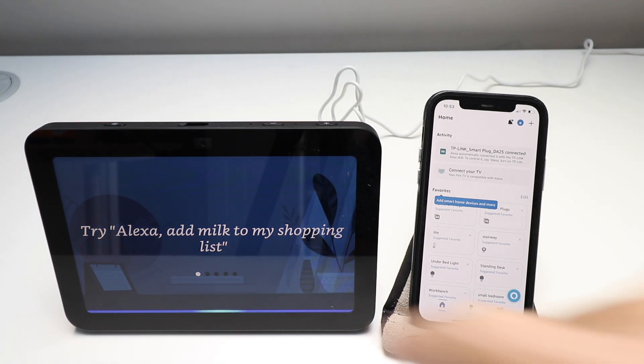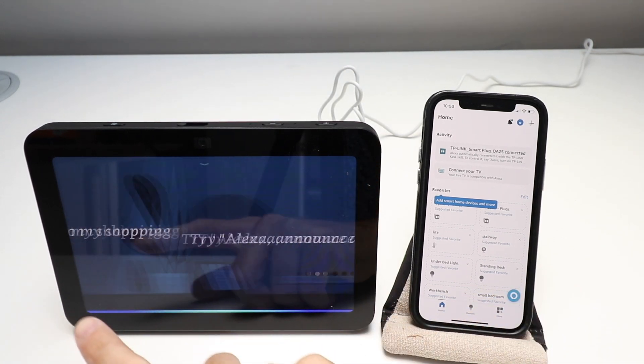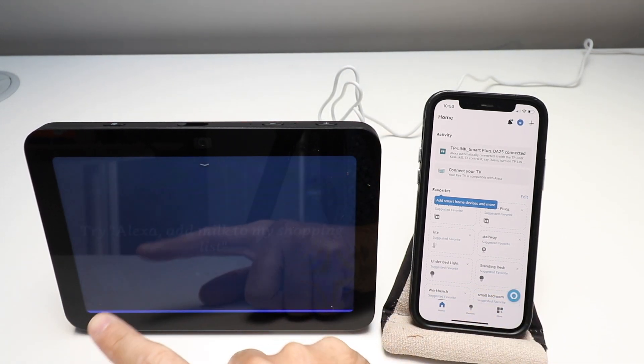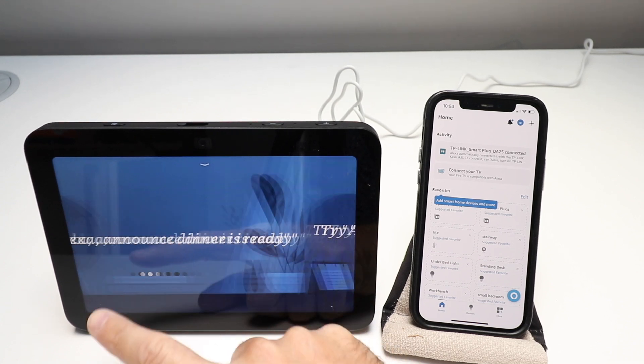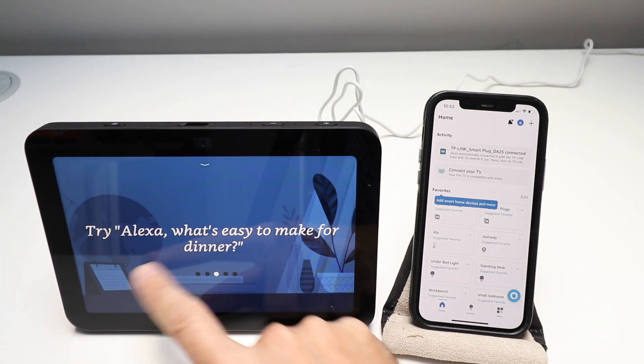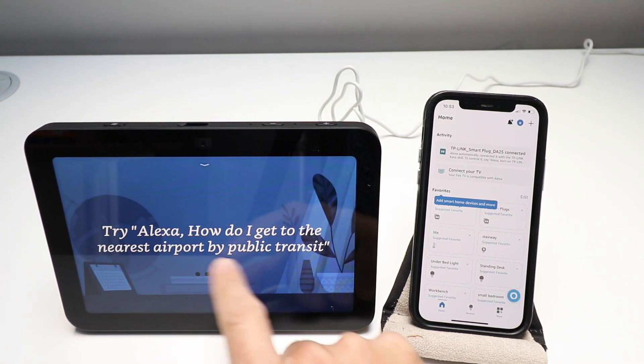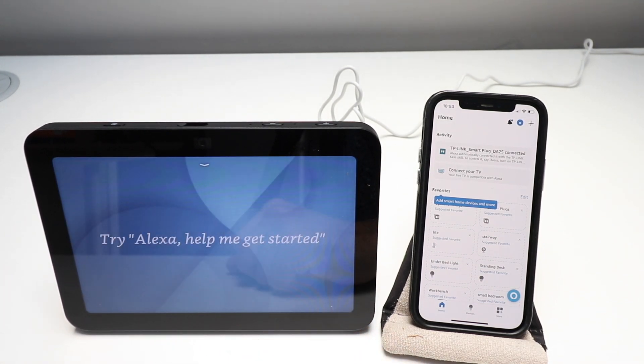All right, we're just going to skip through this, but you can try all these different things and it will let you then use it.